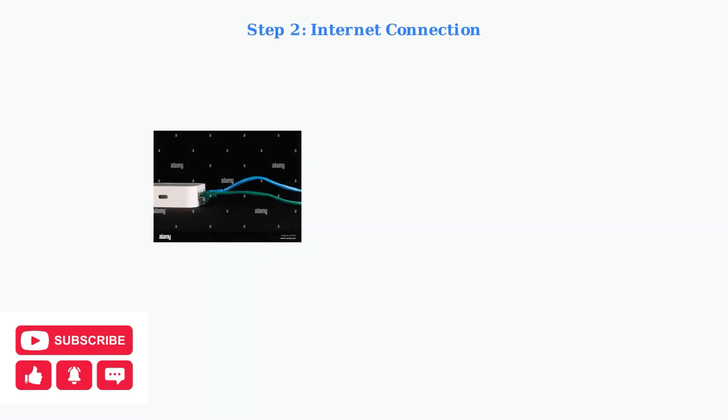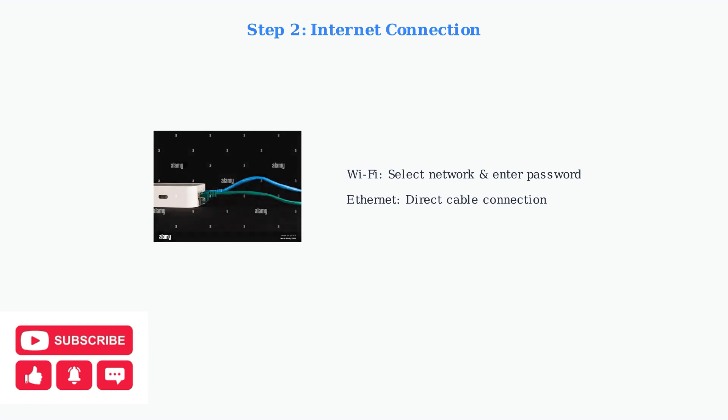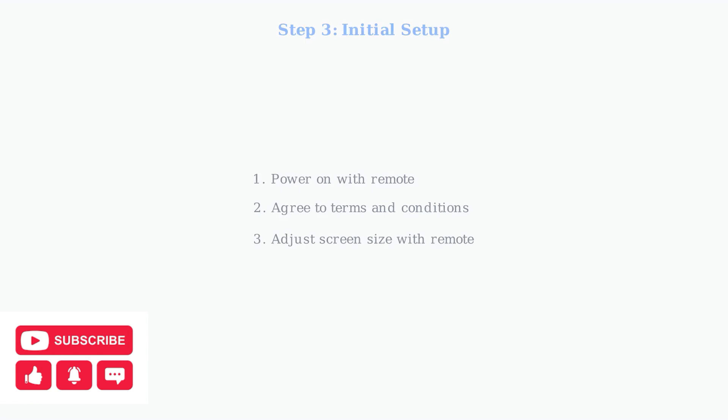Now connect your Superbox to the Internet. You can use either Wi-Fi or an Ethernet cable for a wired connection. Power on your Superbox using the remote control. You'll see the initial setup screen where you need to agree to the terms and conditions. Use the up and down buttons on your remote to adjust the screen size so it fits perfectly on your TV display. Once the initial setup is complete, you'll see the Superbox home screen.